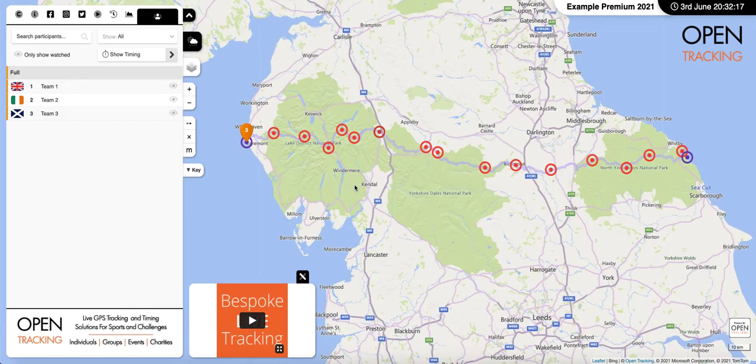Hi, Mick Kenyon here from Open Tracking. Today we're just going to go through how to add timing points to a tracking map.